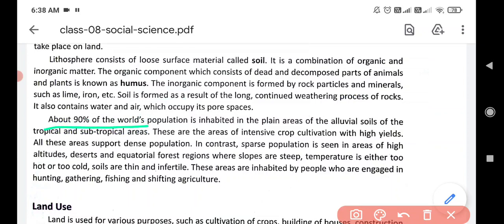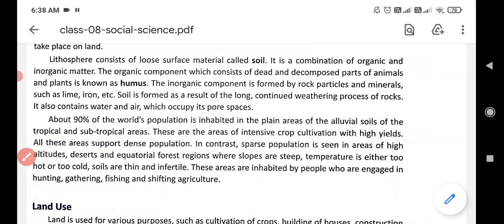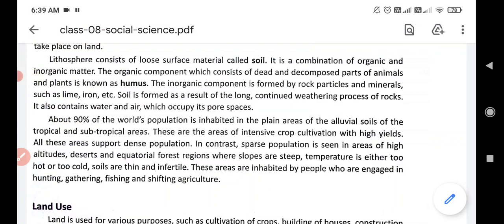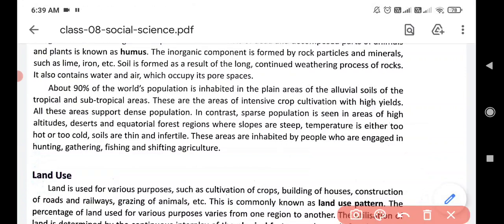About 90% of the world's population is inhabited in the plain areas of alluvial soil of the tropical and subtropical areas. Most people live in plains because the conditions are good for living — transportation is easy and alluvial soil is good for agriculture. These areas have intensive crop cultivation with high yield.